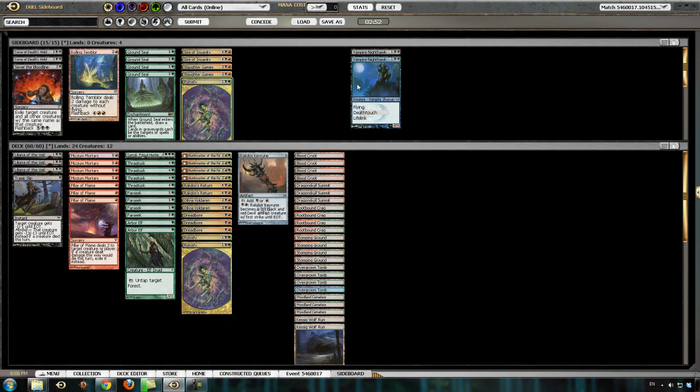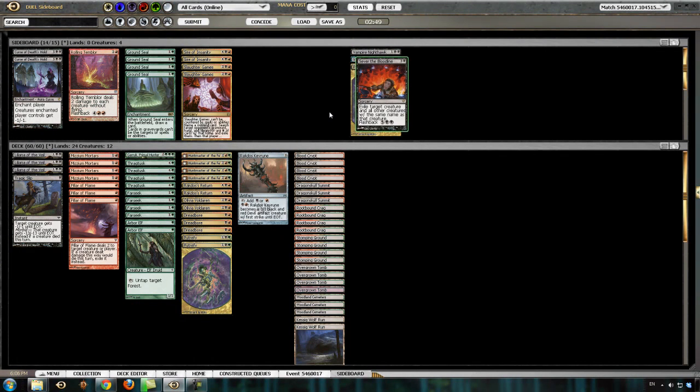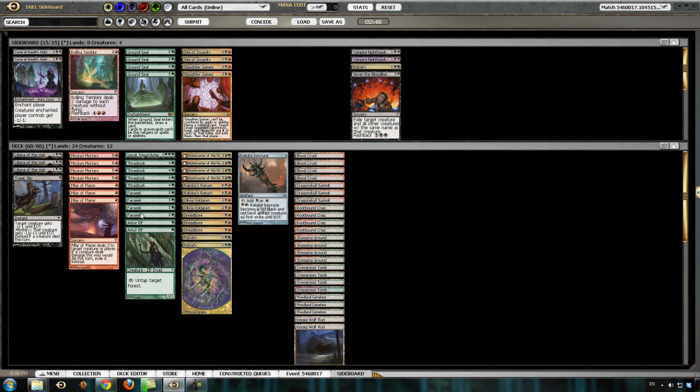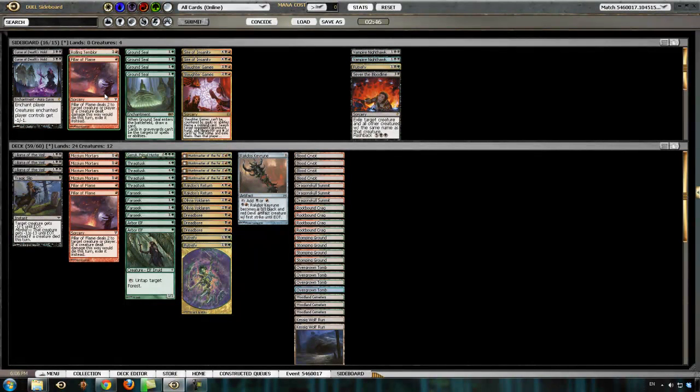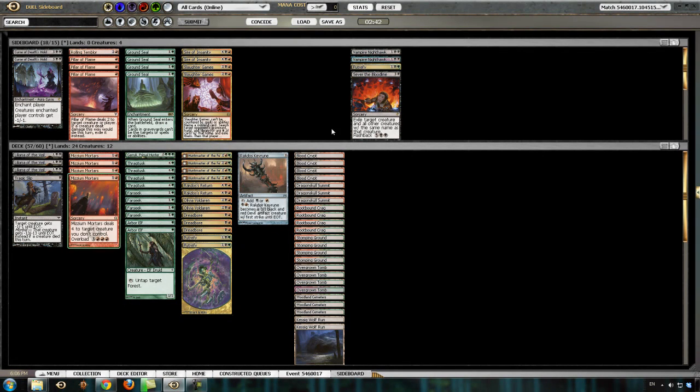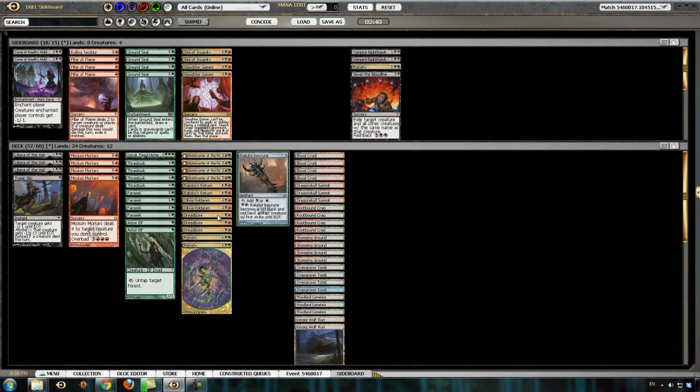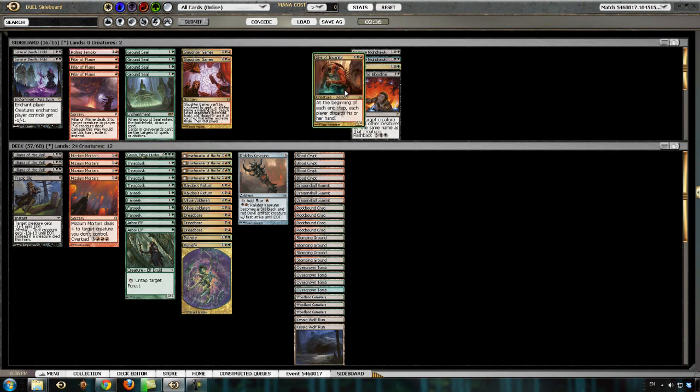Nighthawk is good. Putrefy is good. Sever the Bloodline is good. Pillar of Flame is not amazing. Actually, Sire of Insanity is probably good.